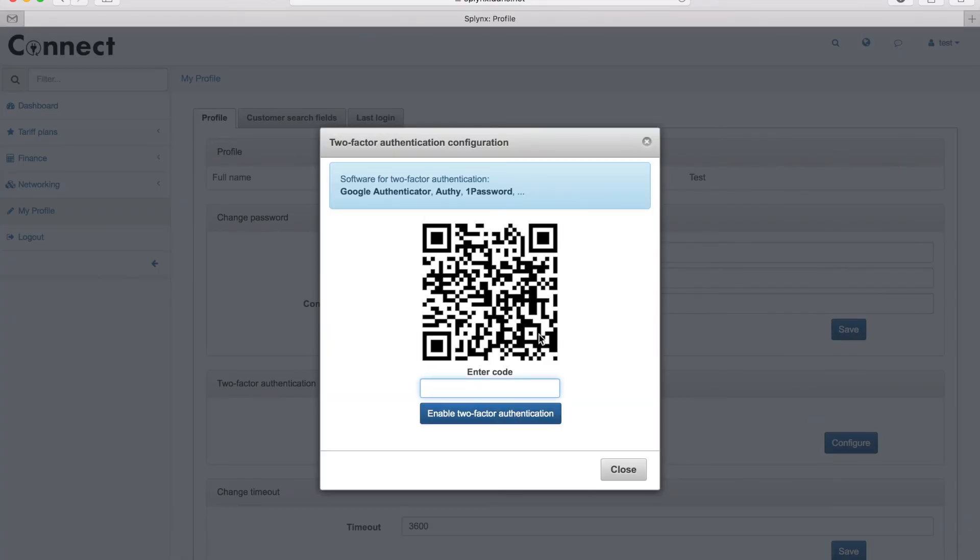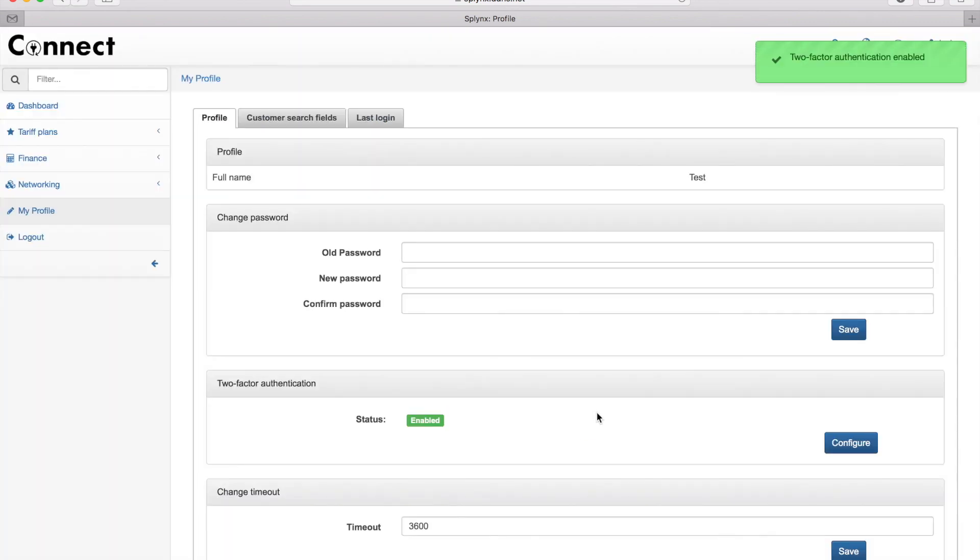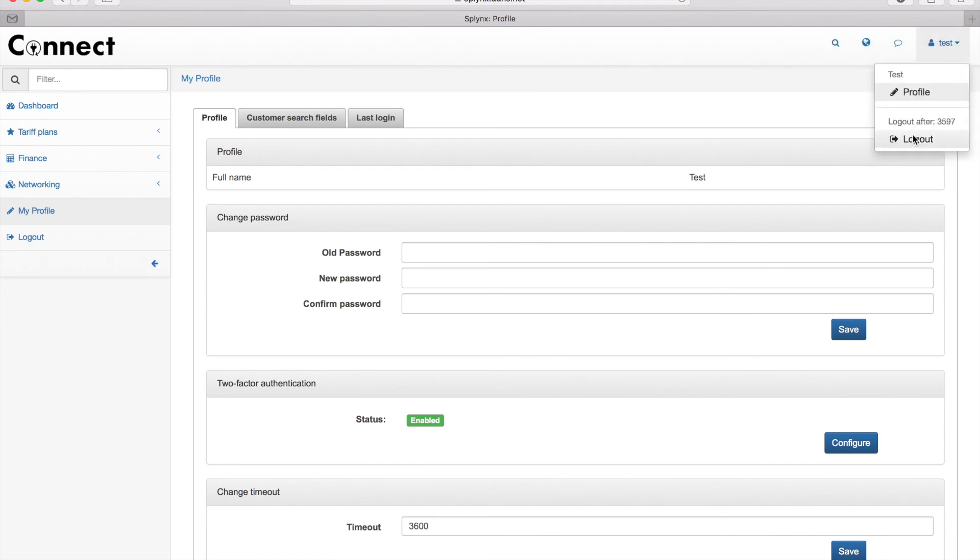For using that authentication, you have to install Google Authenticator or other software that supports two-factor authentication to your mobile phone, scan the code, and enter the code. When you enter the code, then the system will be set up. So what I'm doing now is scanning the code to my app on my phone, and now my two-factor authentication was enabled.